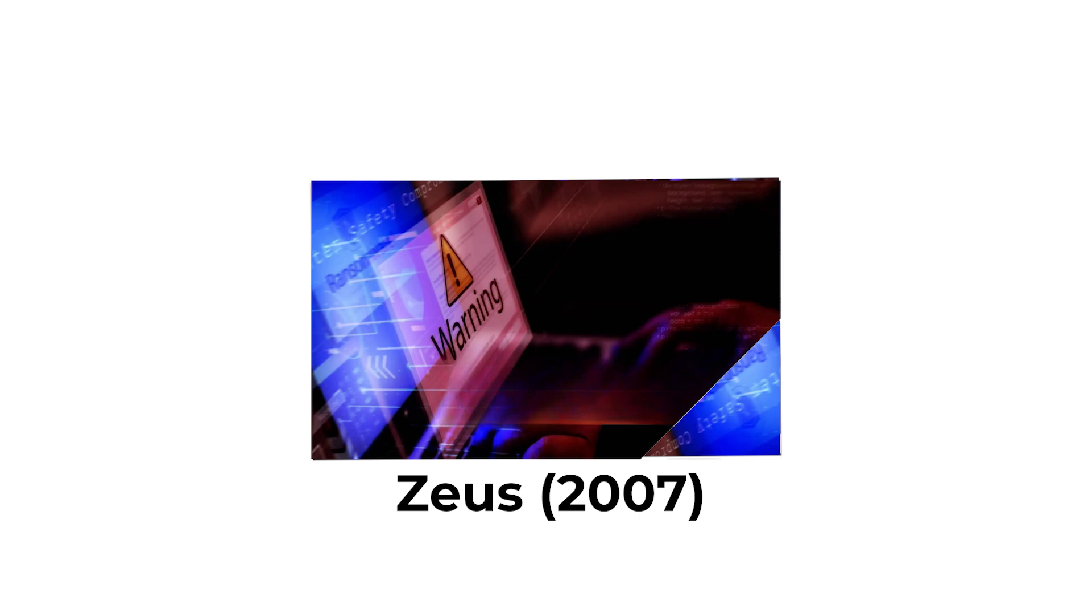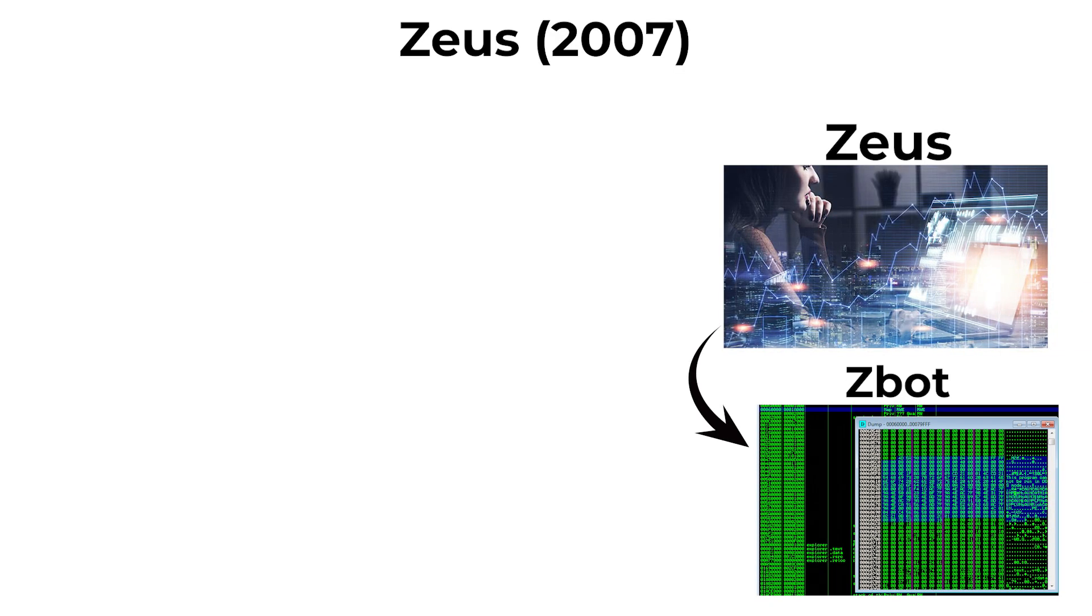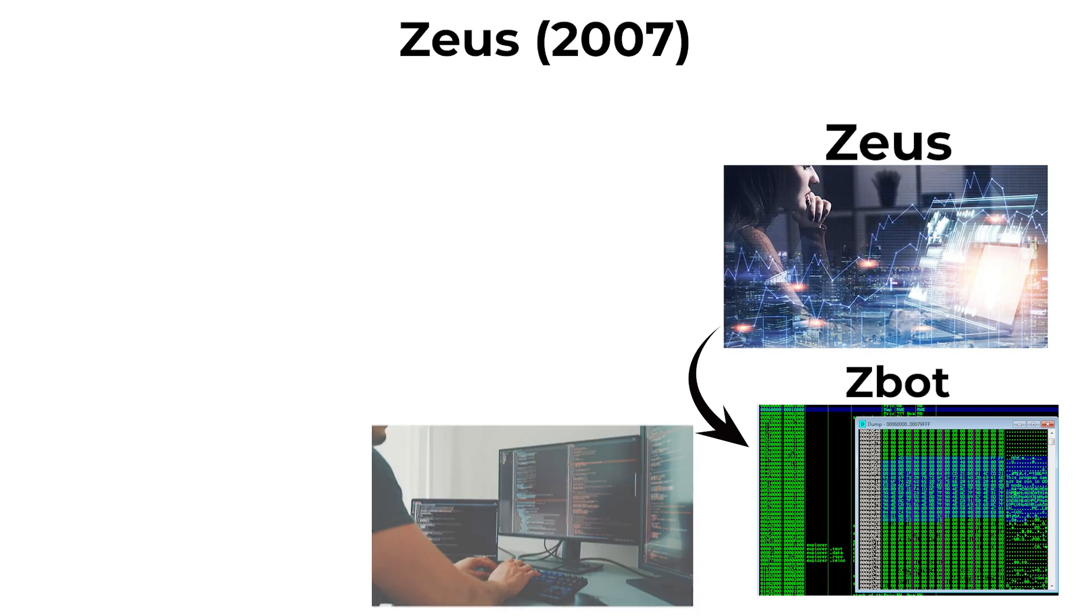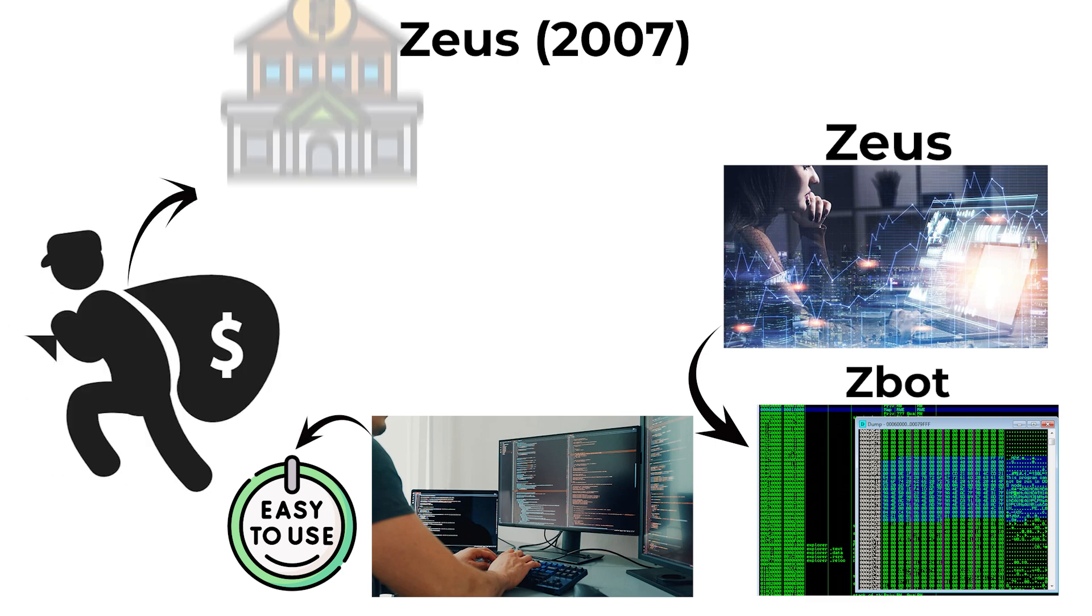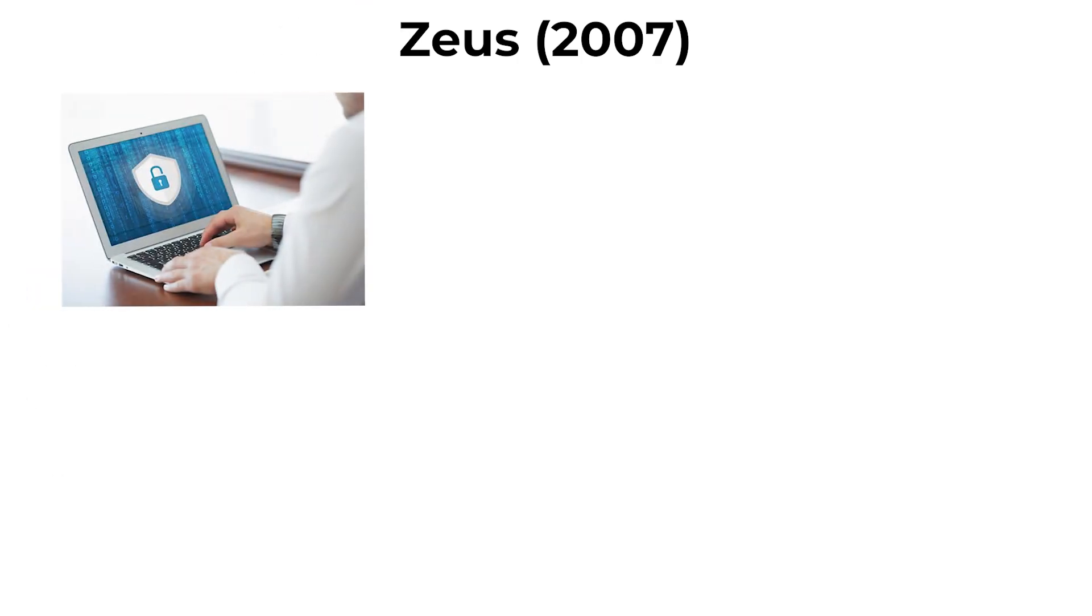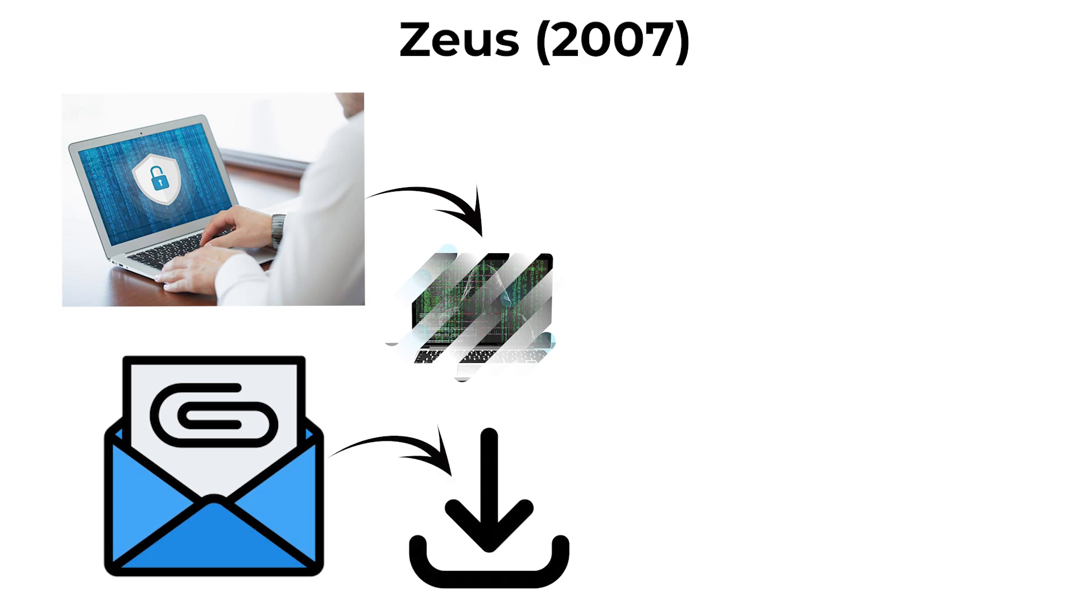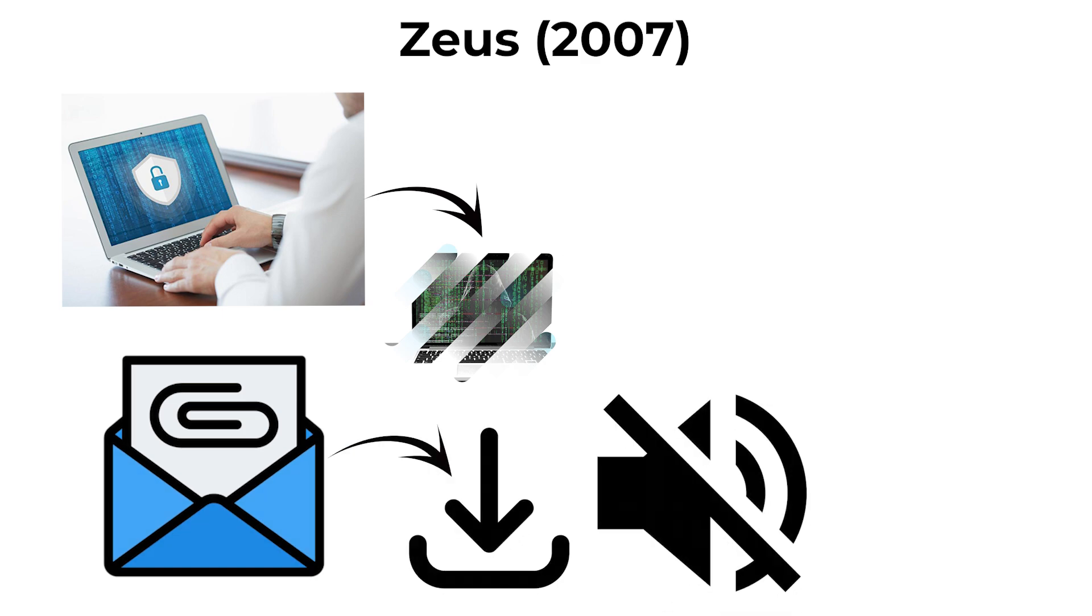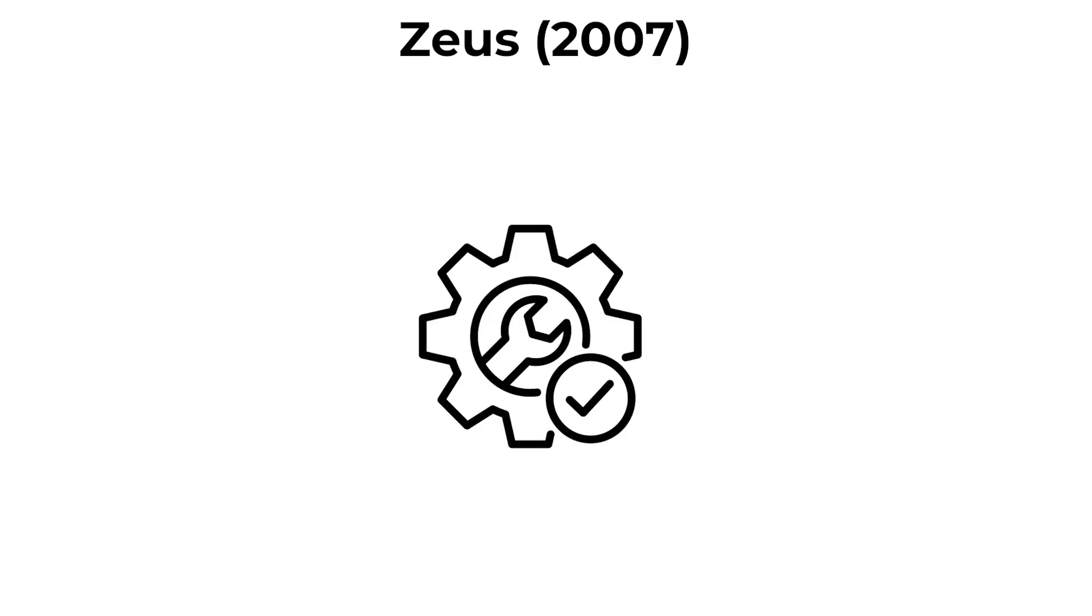Zeus, 2007. Zeus, also known as Z-Bot, was a Trojan primarily used for stealing banking credentials. It infected computers via malicious email attachments or drive-by downloads and operated silently in the background. Once installed,